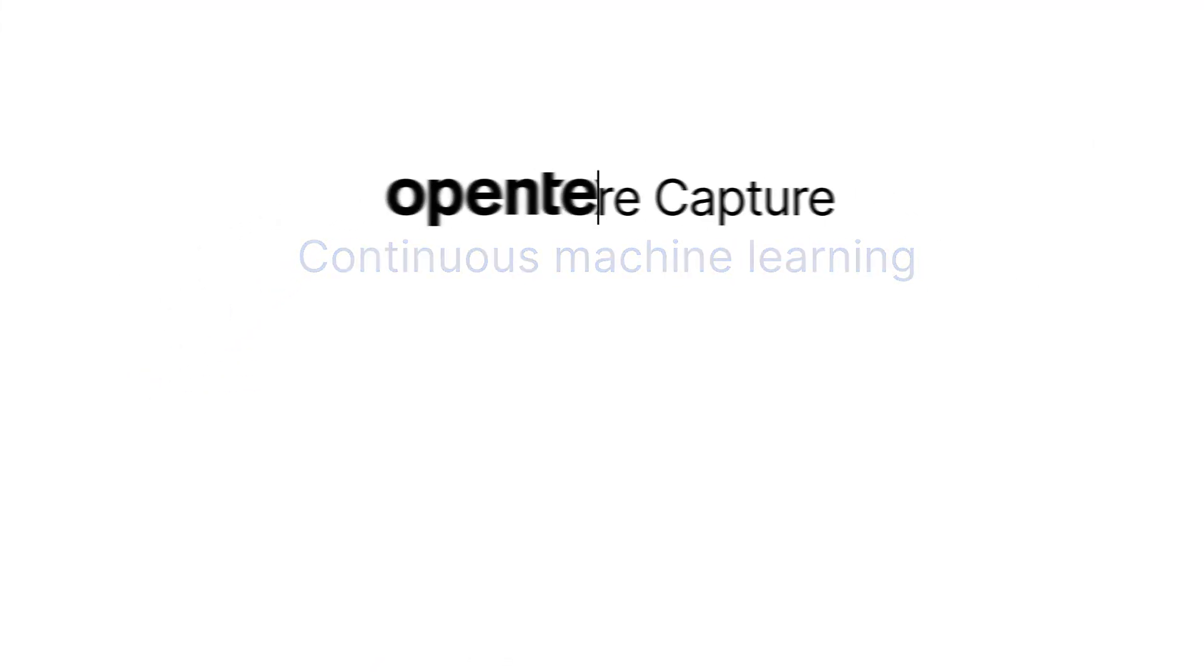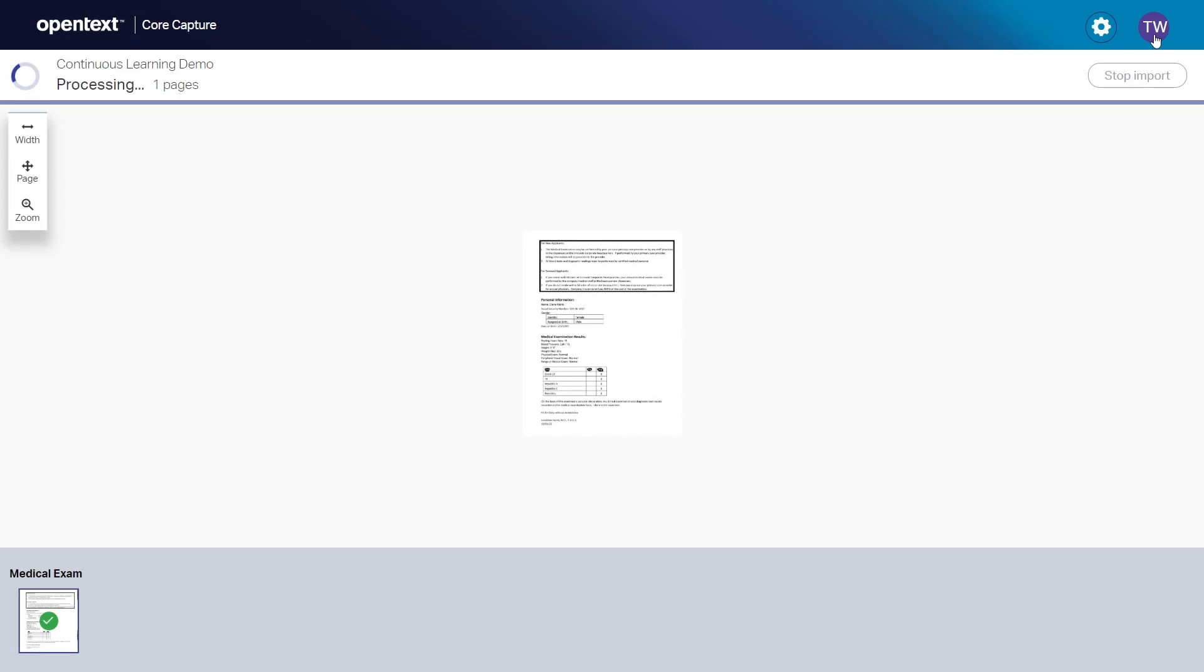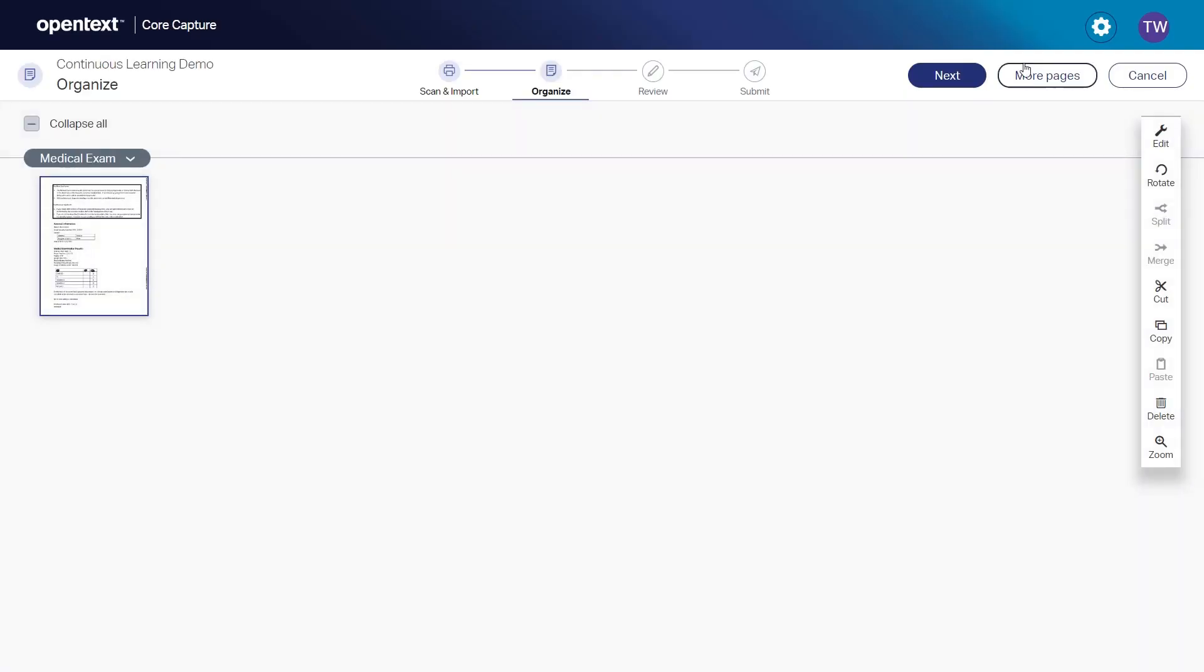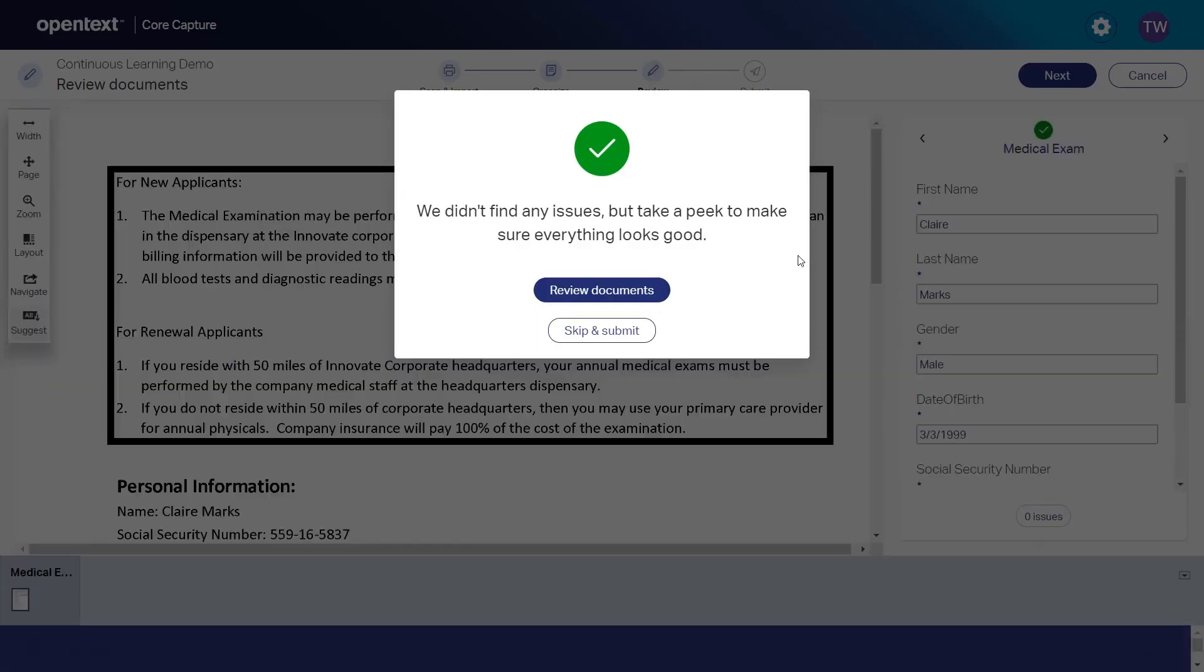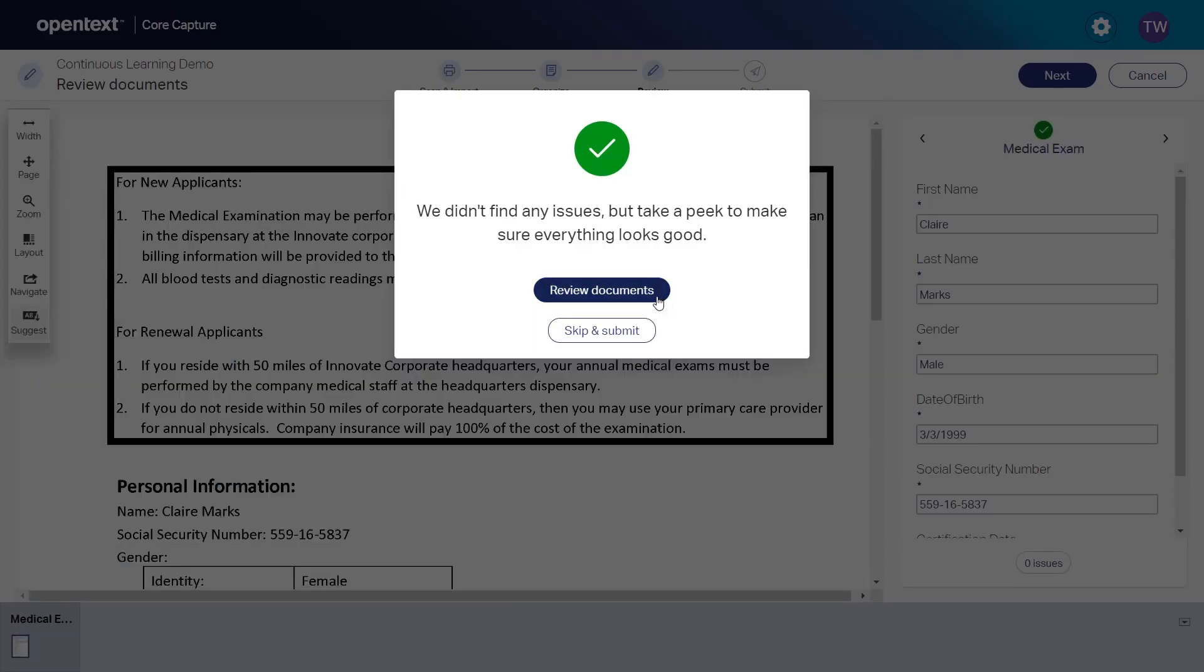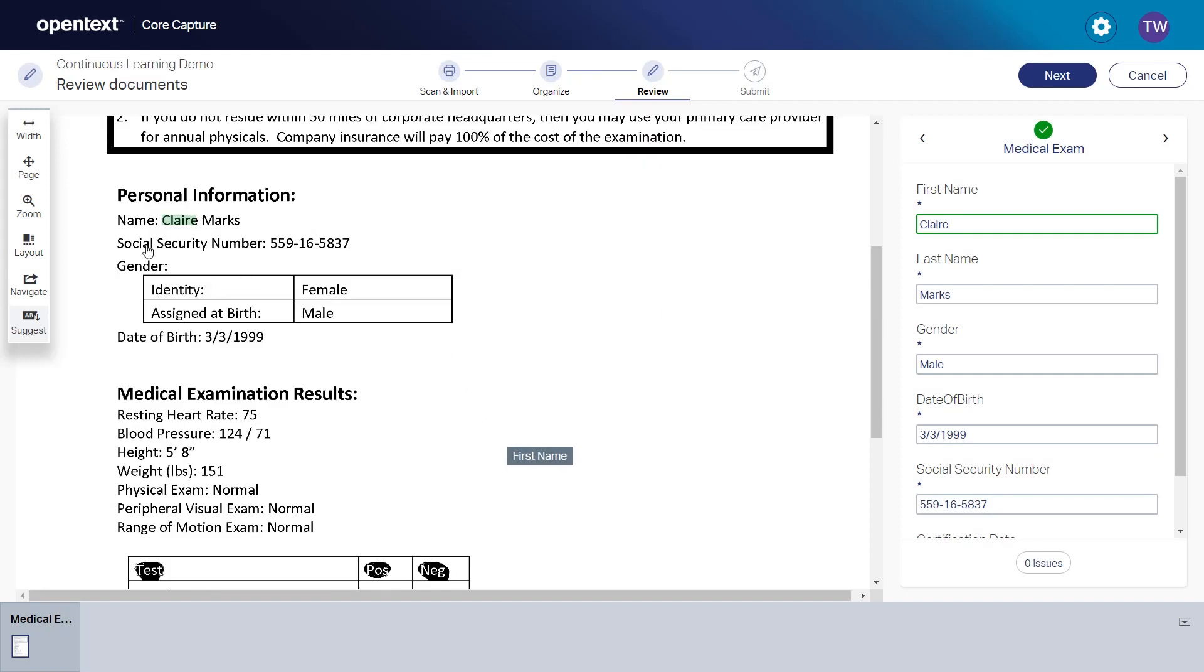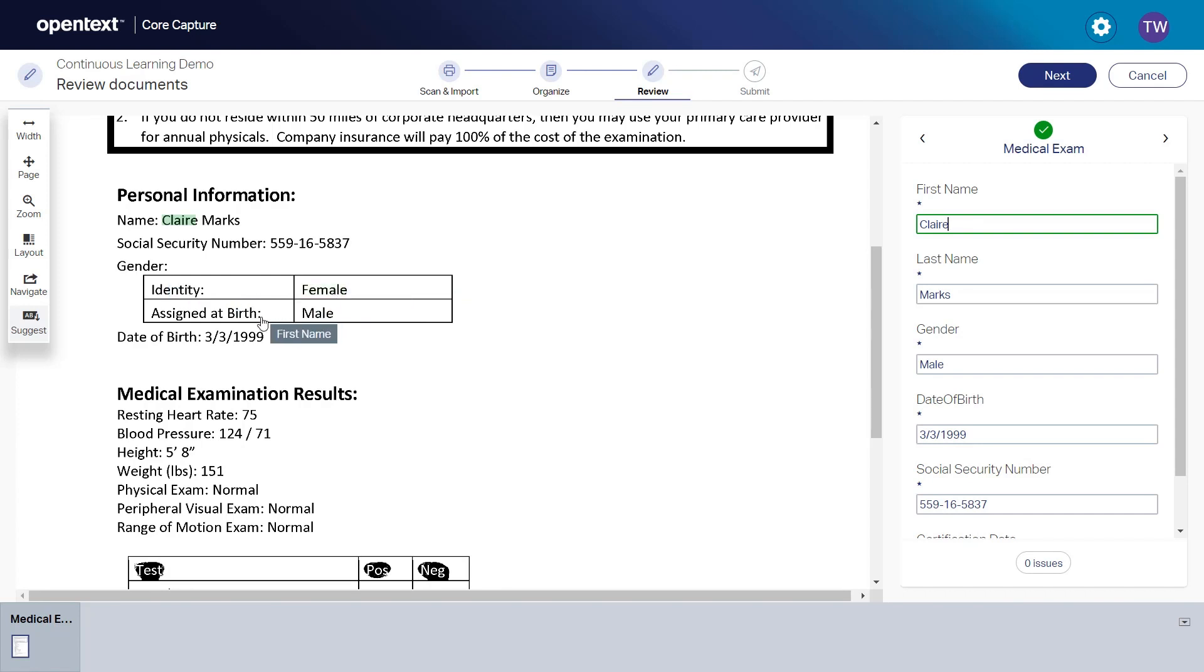From our first example, the format of the medical document changes. Tess has processed one of the new forms using her production system like she does every day. Now let's take a look at the changed form. The personal information at the top has been reformatted, and the gender field has been split into two fields, gender identity and gender assigned at birth.